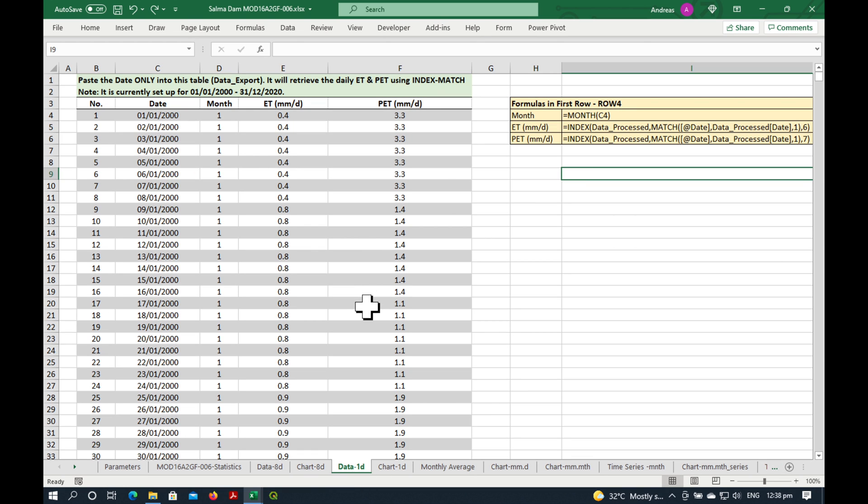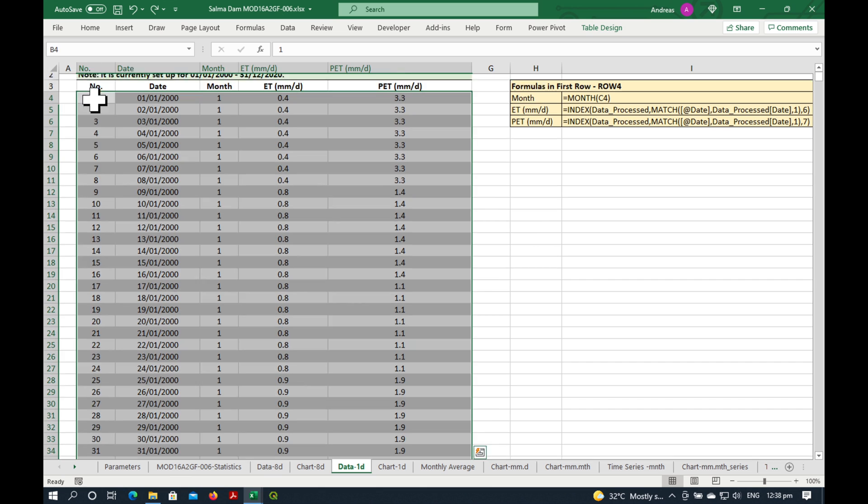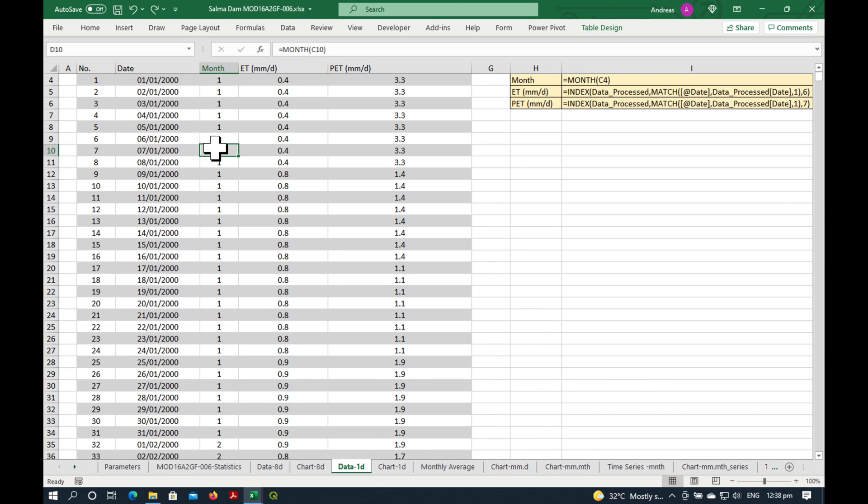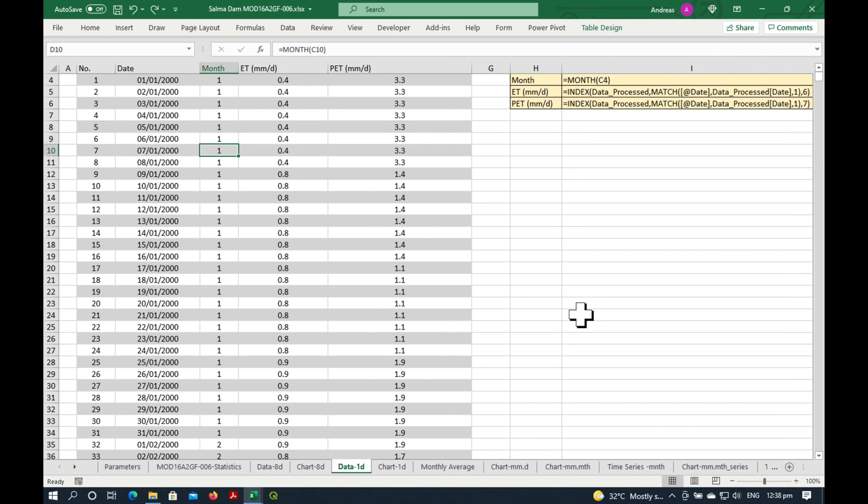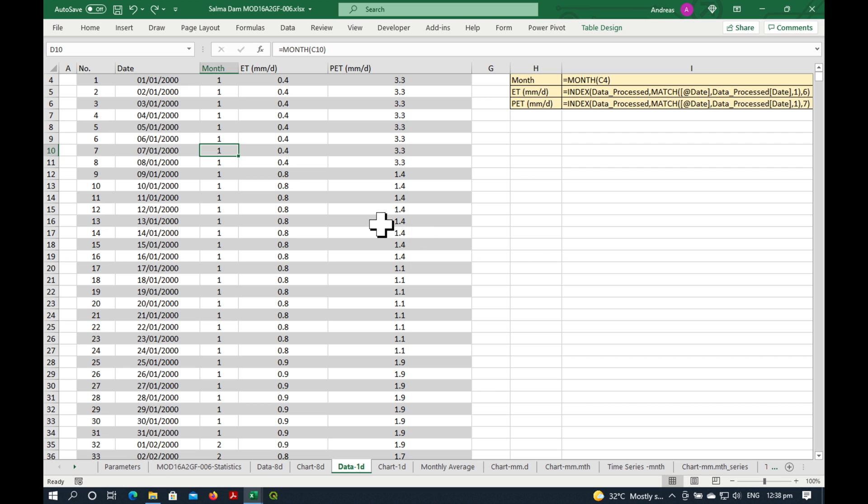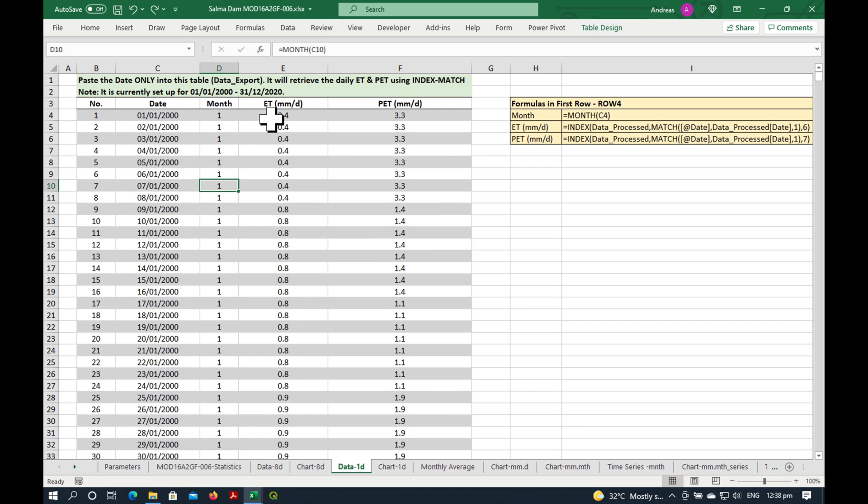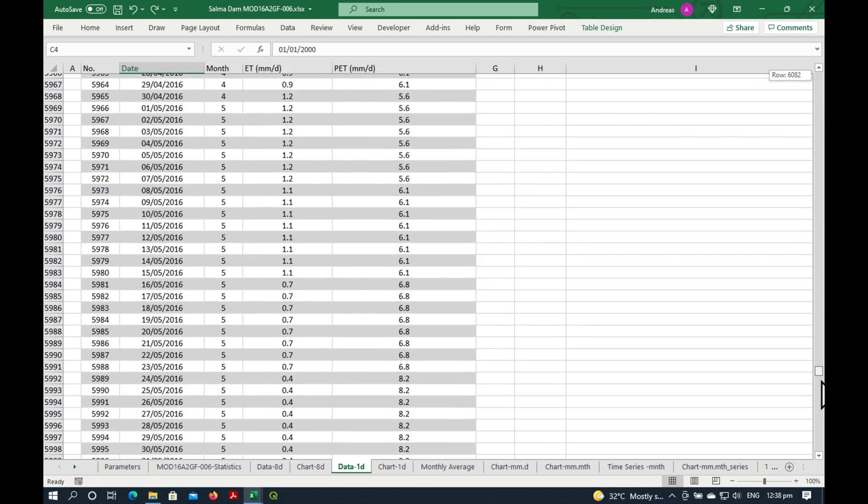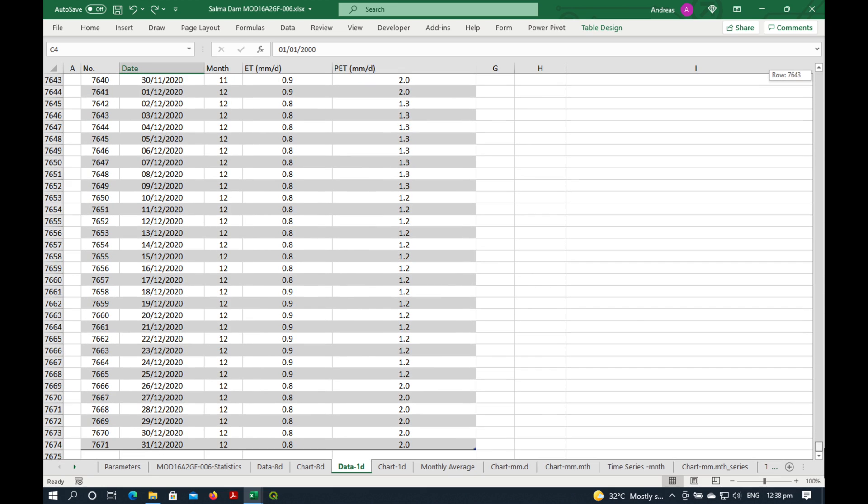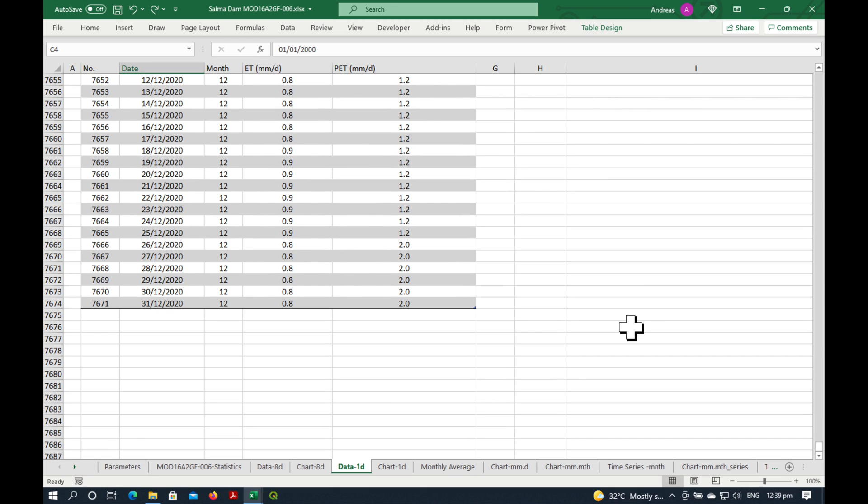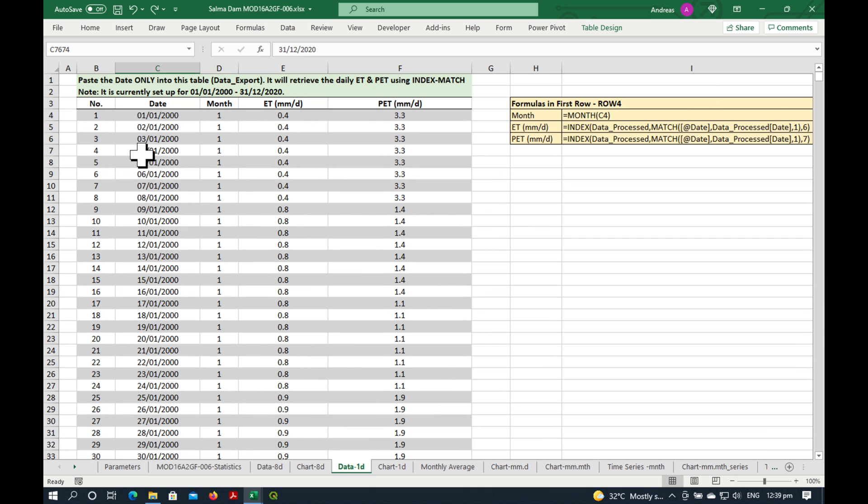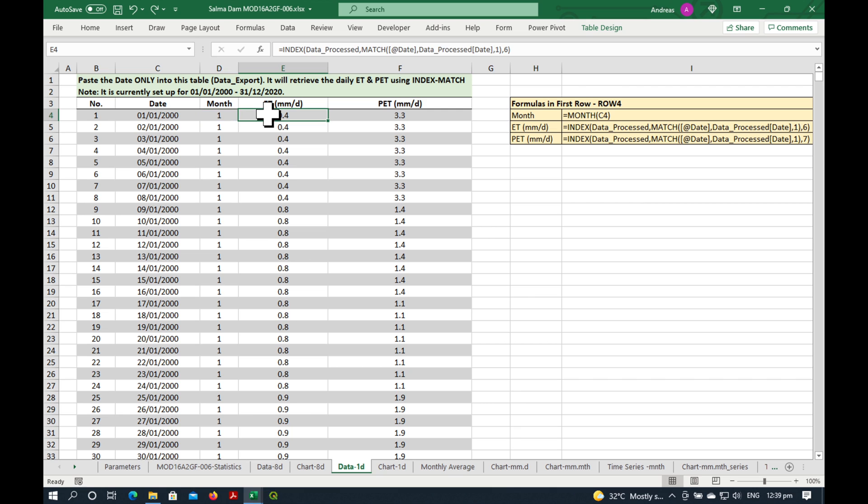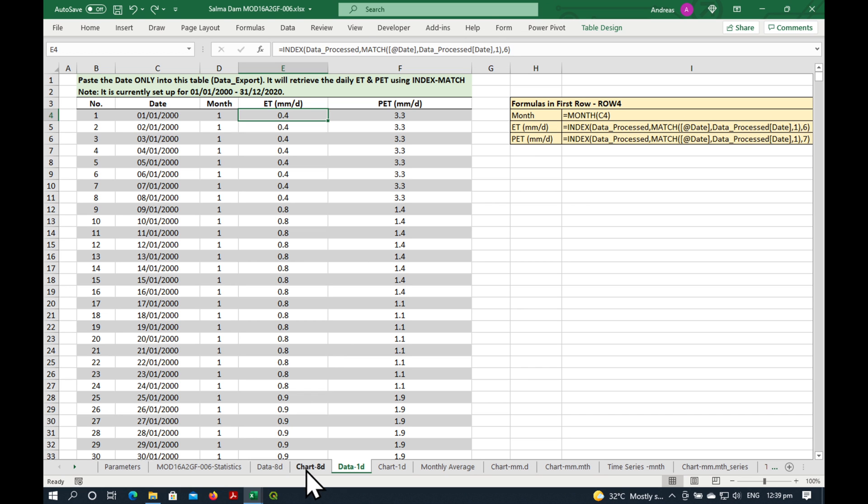This is our third table, which is the export table. And just to remind you, it's going to suck data out of the process data and it'll make this table, which we need for the subsequent calculations. Now you don't have to do anything in here except make sure that the dates cover the entire date range. So up till the 31st of December 2020. So now these are not every eight days, they're individual days. So the 1st of January, 2nd of January, 3rd of January and so on. And what it does is it calculates again what month is it. And it'll use index and match to suck out the evapotranspiration and potential evapotranspiration data from the processed data table.